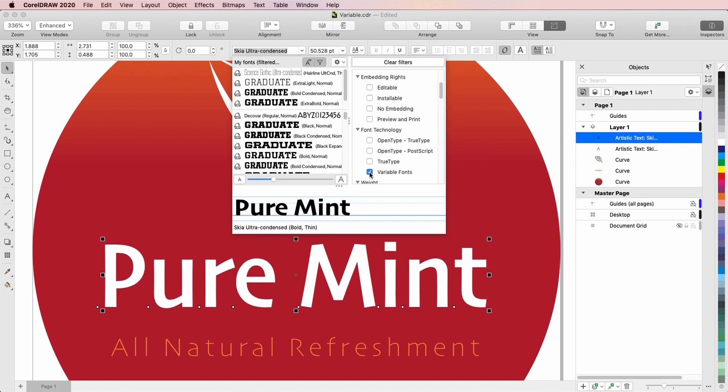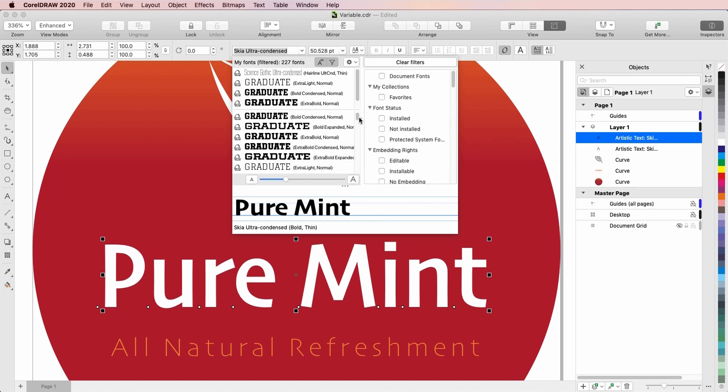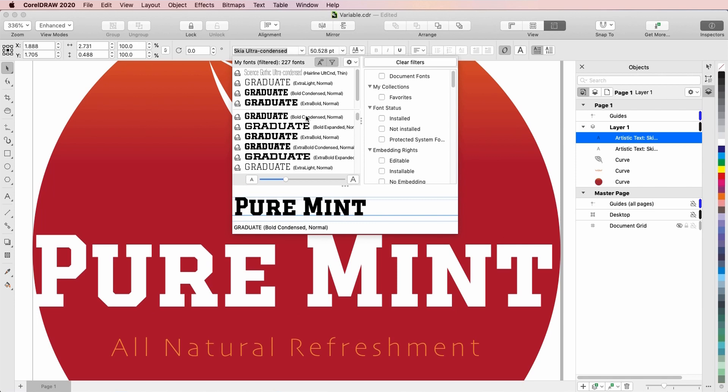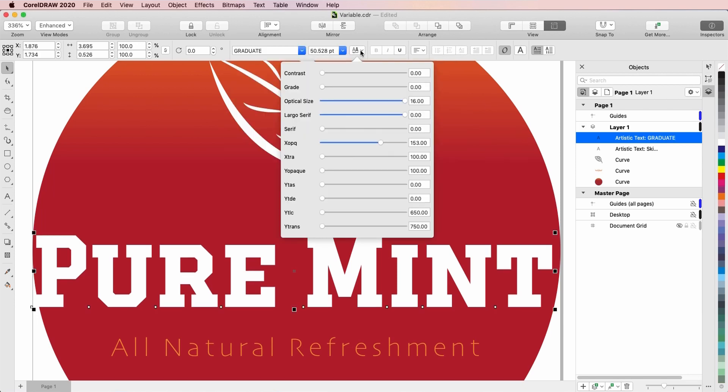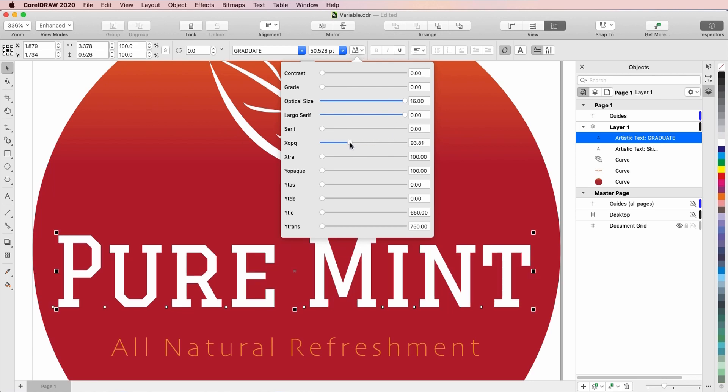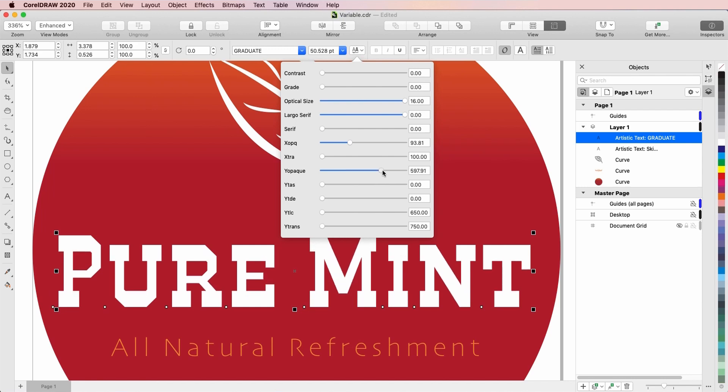I'll switch to Graduate, an open source font which is freely available, which has several styles. I'll try Bold Condensed. This font has many properties that can be adjusted. First I'll decrease letter thickness in the x direction, enlarge details in the y direction, and reduce the serif.